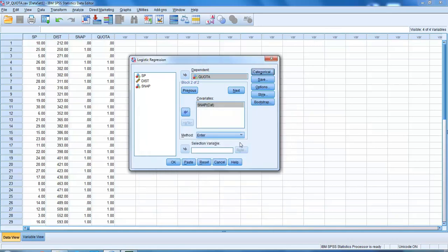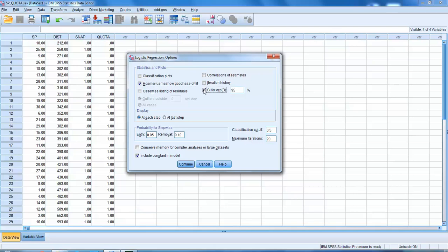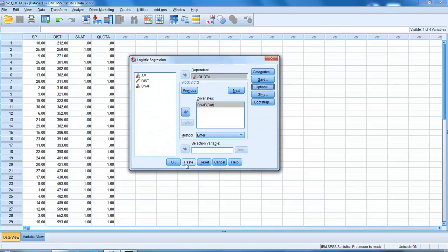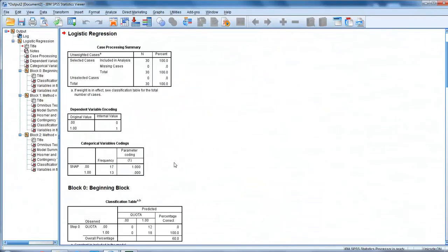Let's have a look at our options. What we want to do is put in goodness of fit test and also we will have our confidence interval for our exponent B. Let's click continue. Let's just double check we're okay, and let's run our analysis.